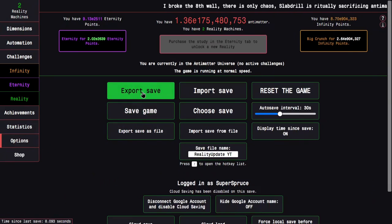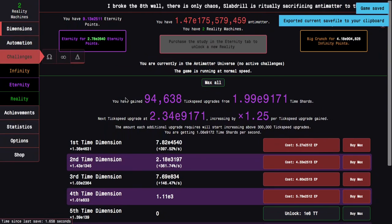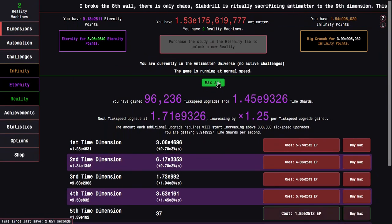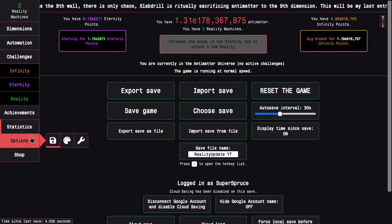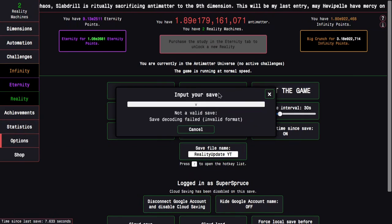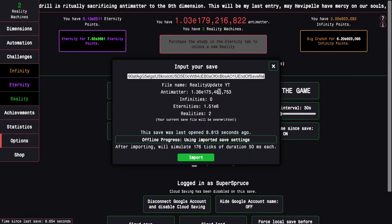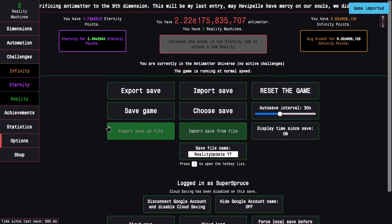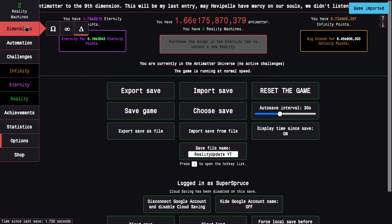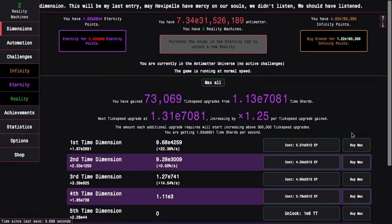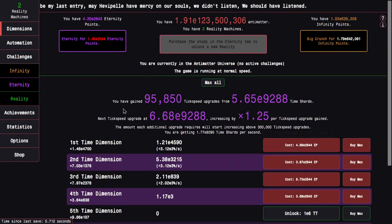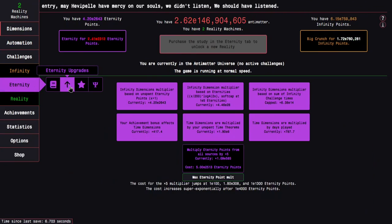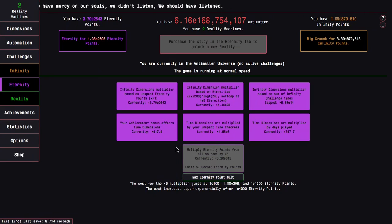I do not know if buying max will automatically give me the fifth time dimension, so what I'm gonna do is export my save and then max all. And yeah, it does actually automatically buy the fifth time dimension. So I have to import this before that happens, and I have to do it like this, which is not preferable.